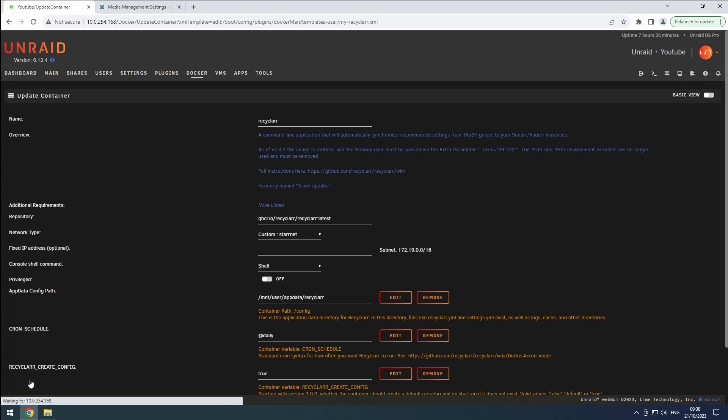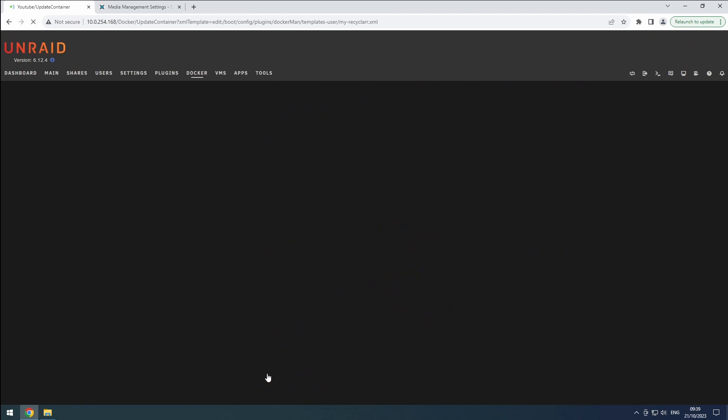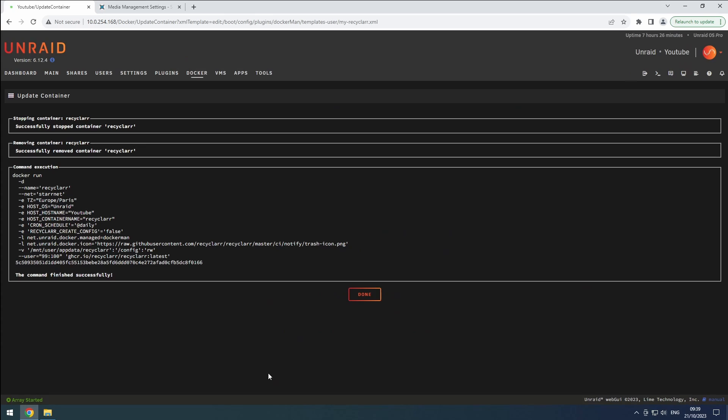And there you have it. Recyclarr is now installed and ready for configuration. Don't forget to like and subscribe for more helpful content.